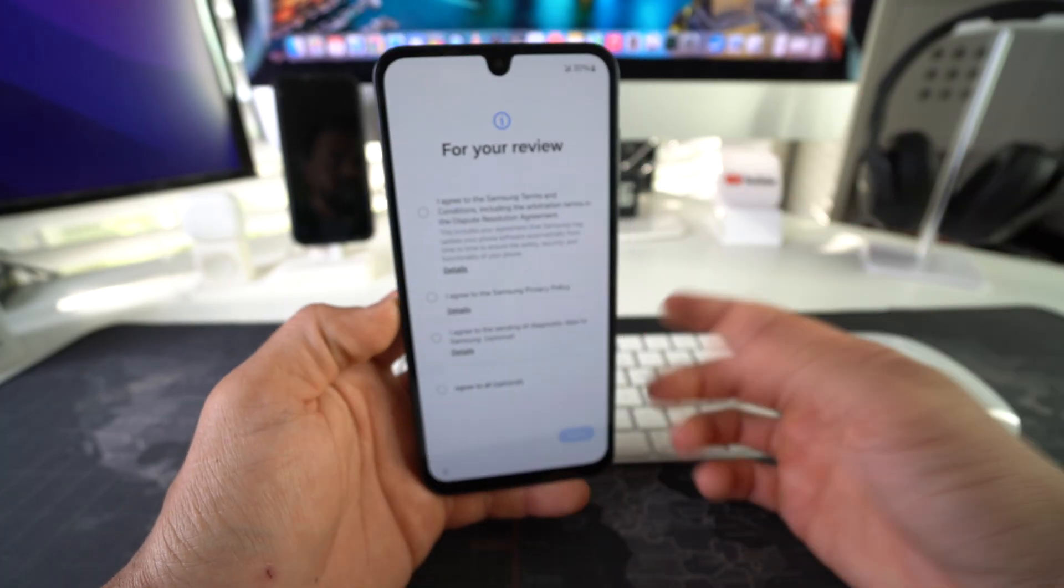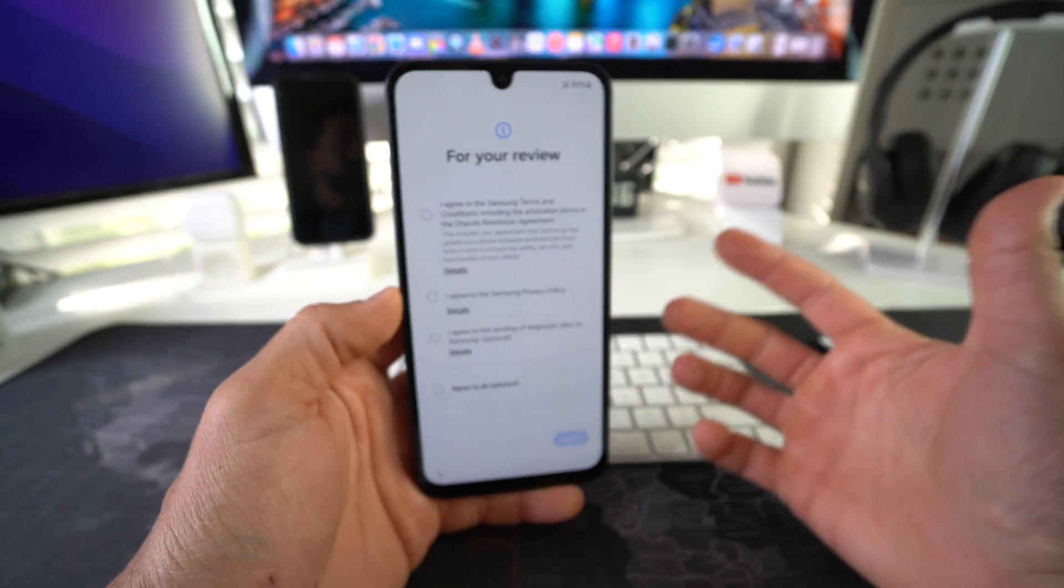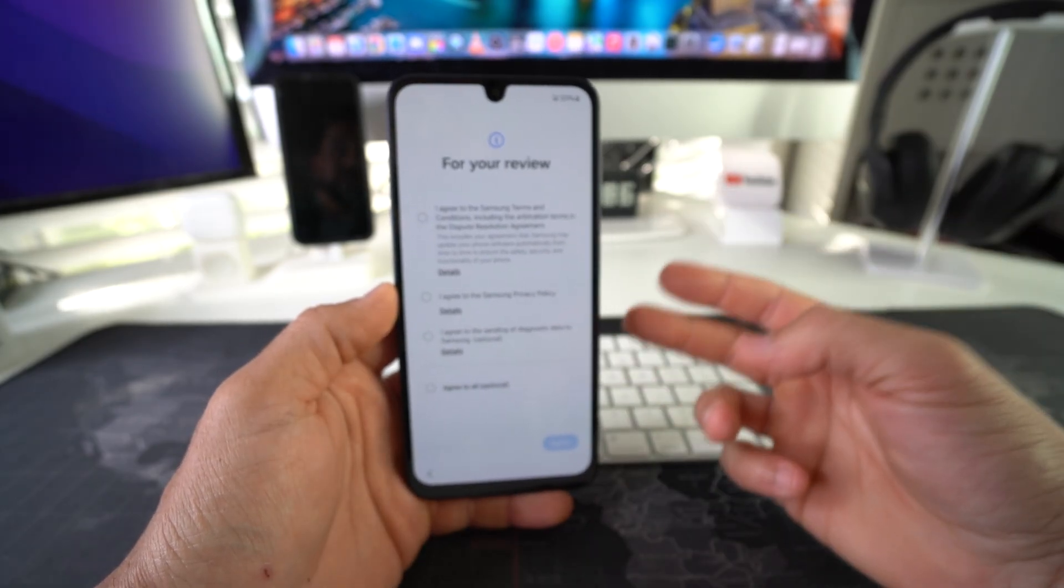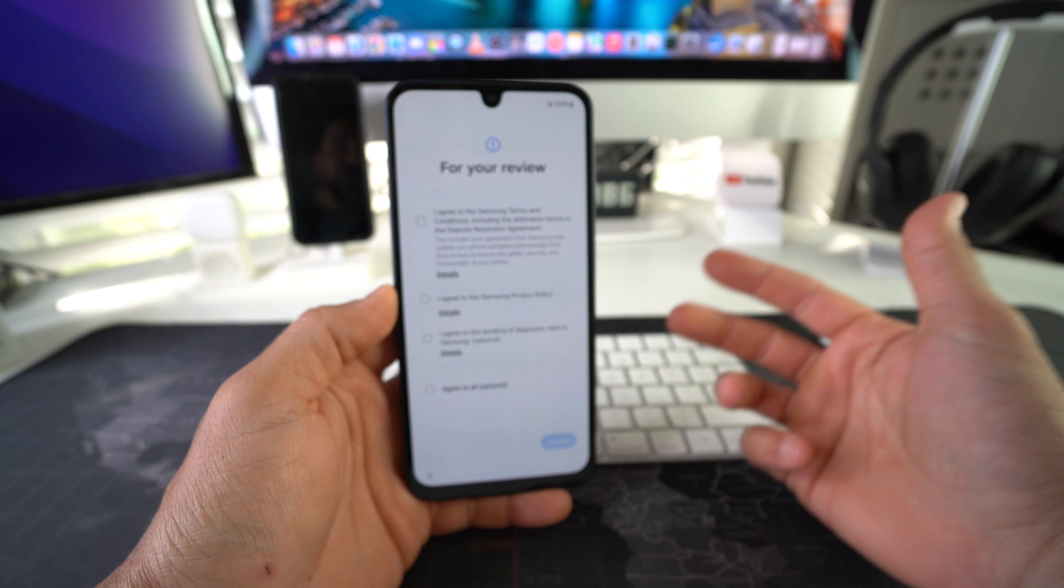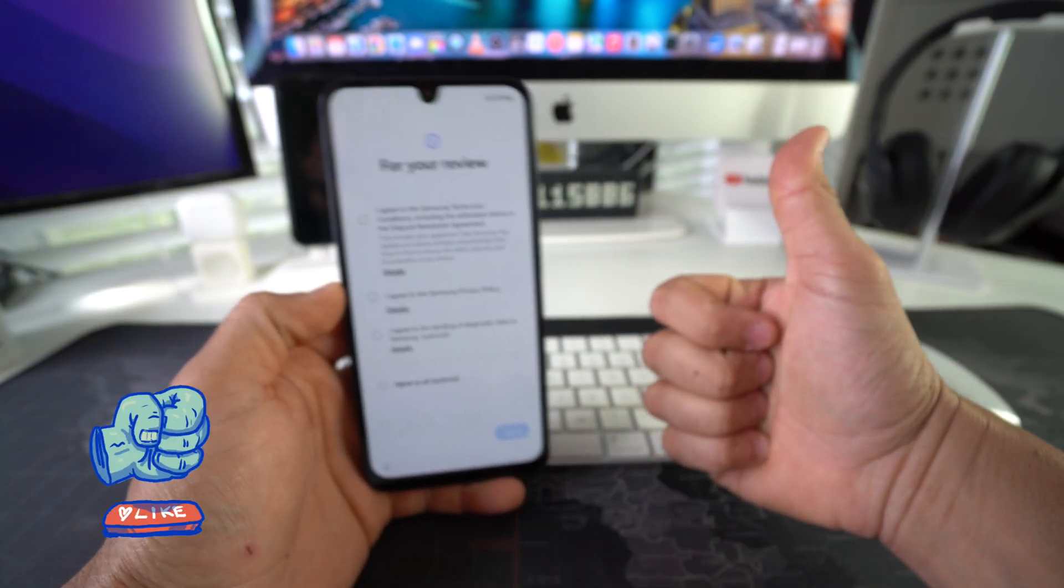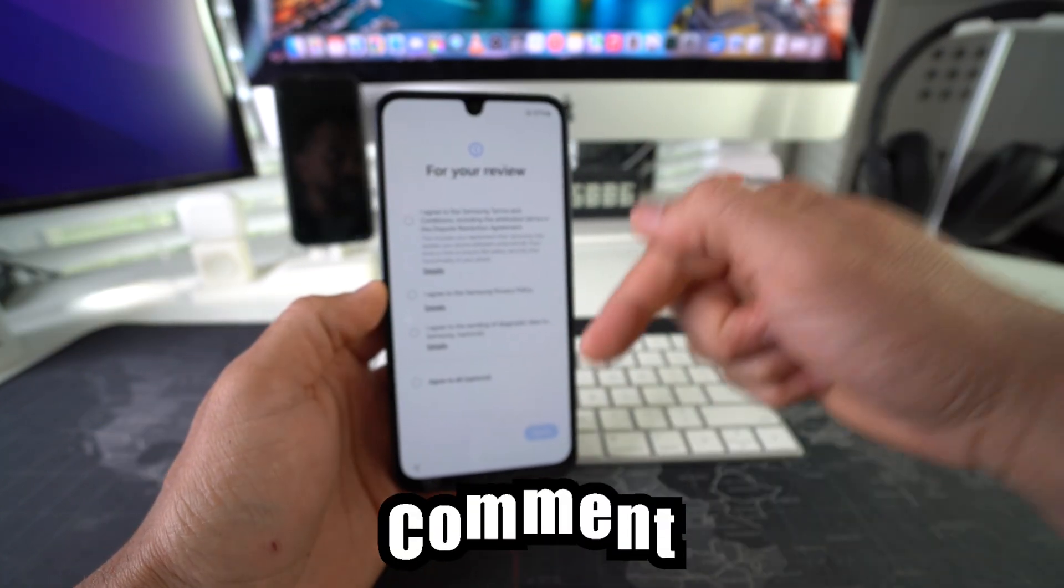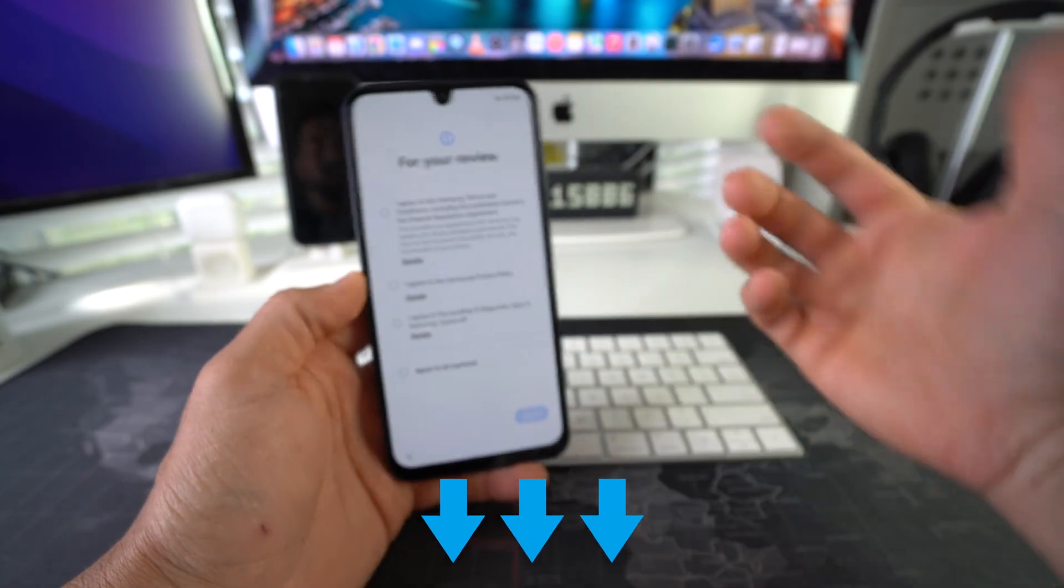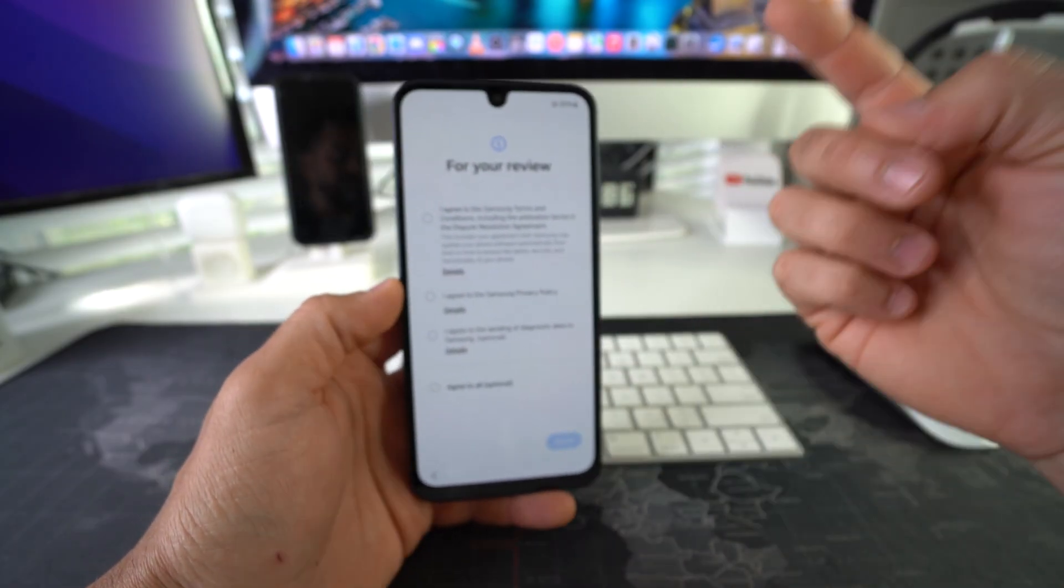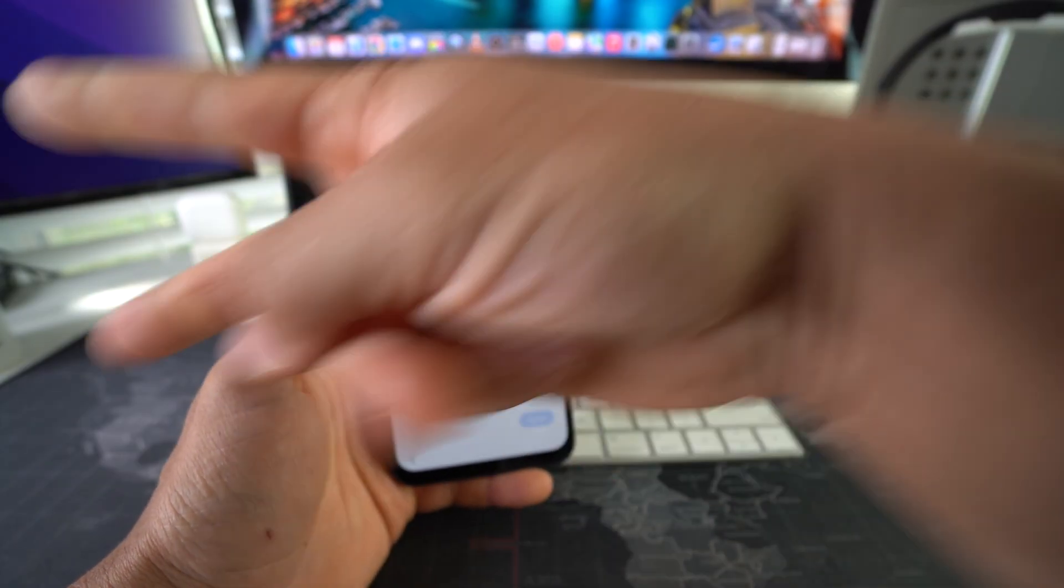All right everyone, so yeah, that's pretty much it. That is how you factory reset, also known as the hard reset, your Samsung Galaxy A26 5G. Go ahead and destroy that like button if this video helped you out and comment down below and let me know if it did. So that's all for this video. I'll catch you in the next one. As always, peace.